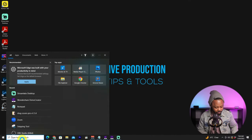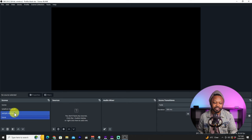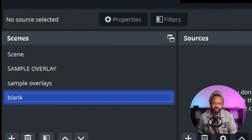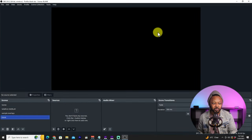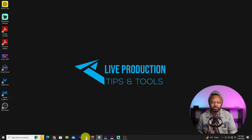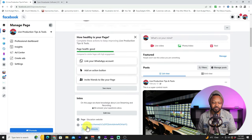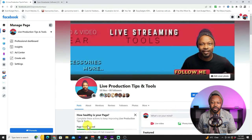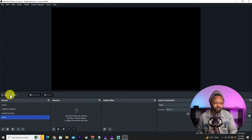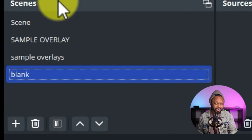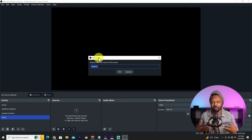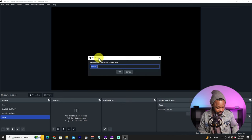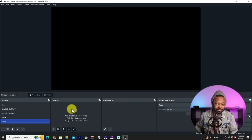Now that we have OBS installed, the first time you open it it's going to look like this. I have a few things already created here, but ignore those — this is what you'll see on your first launch. What we need to do now: I have my Facebook page ready, and that's where we're going to be streaming. The first thing to do is go to 'Scene' and add our first scene. We'll call it 'Main' and hit OK.